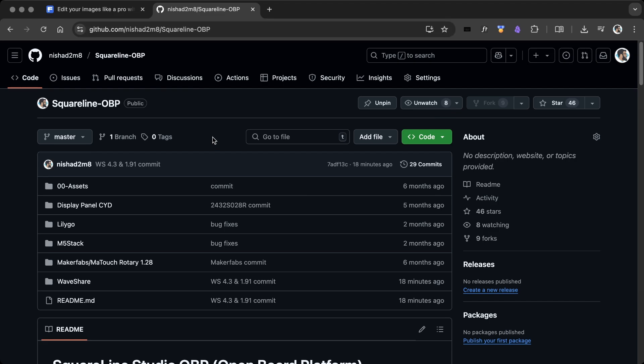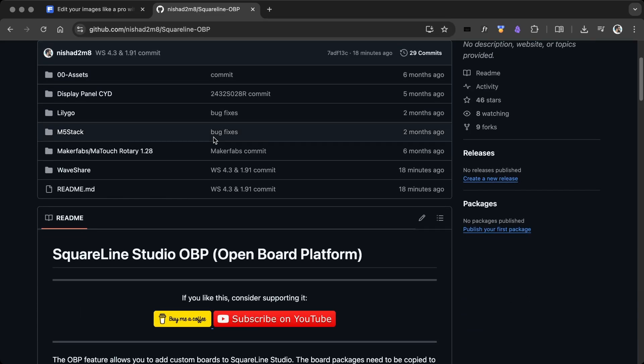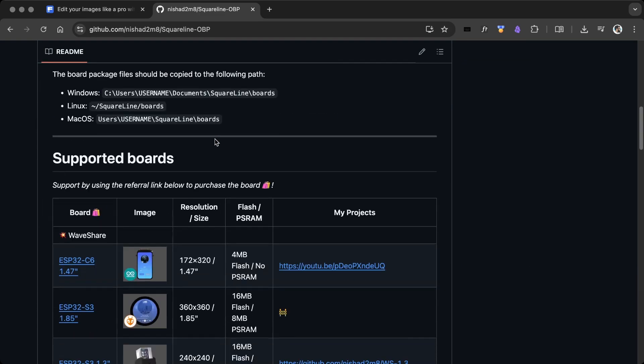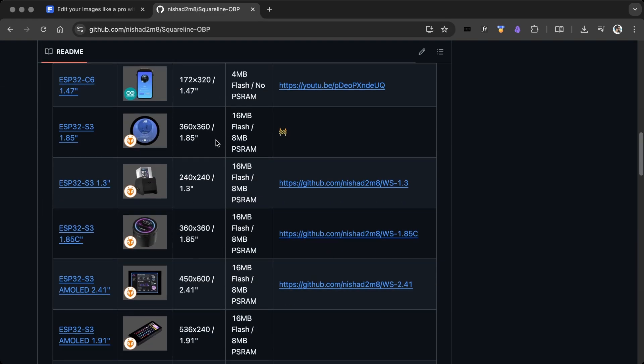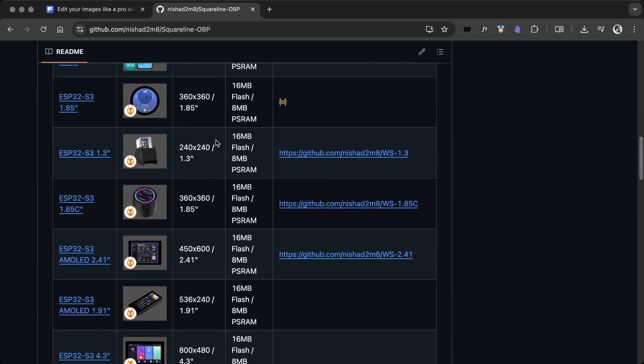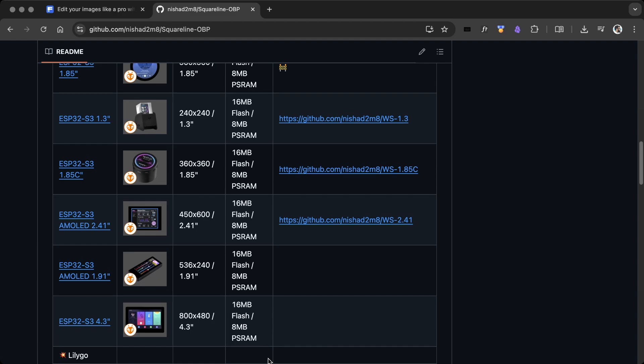To set up the code, first download the template file from my OBP GitHub. I've created two more OBPs for the WaveShare board.